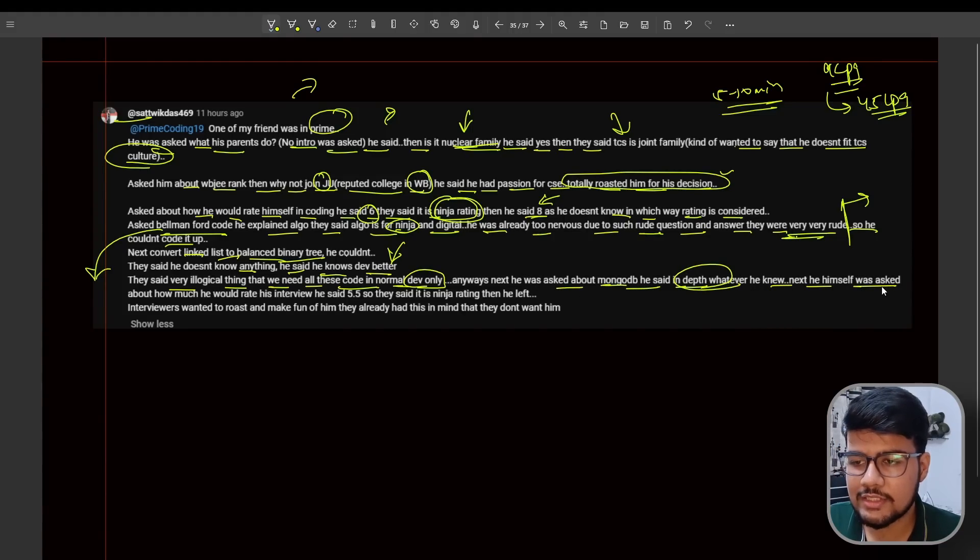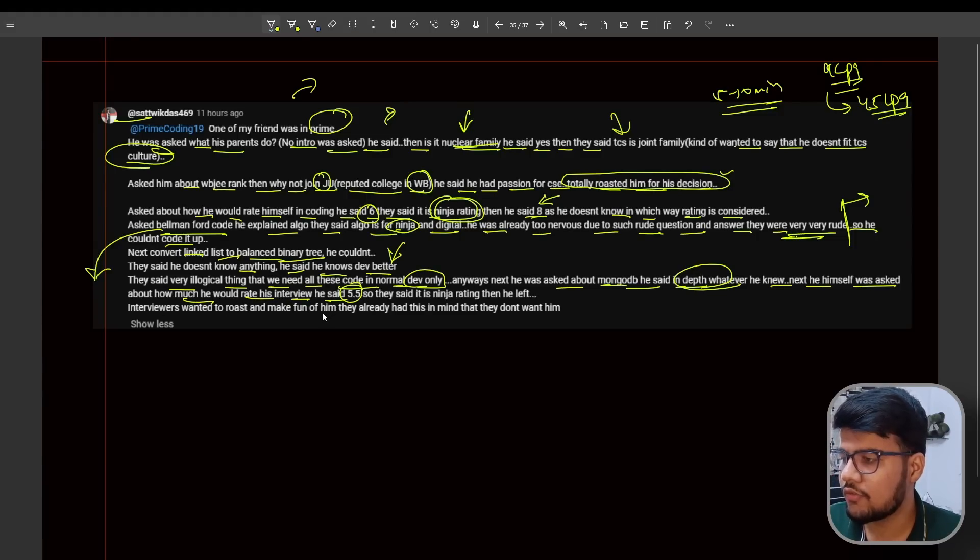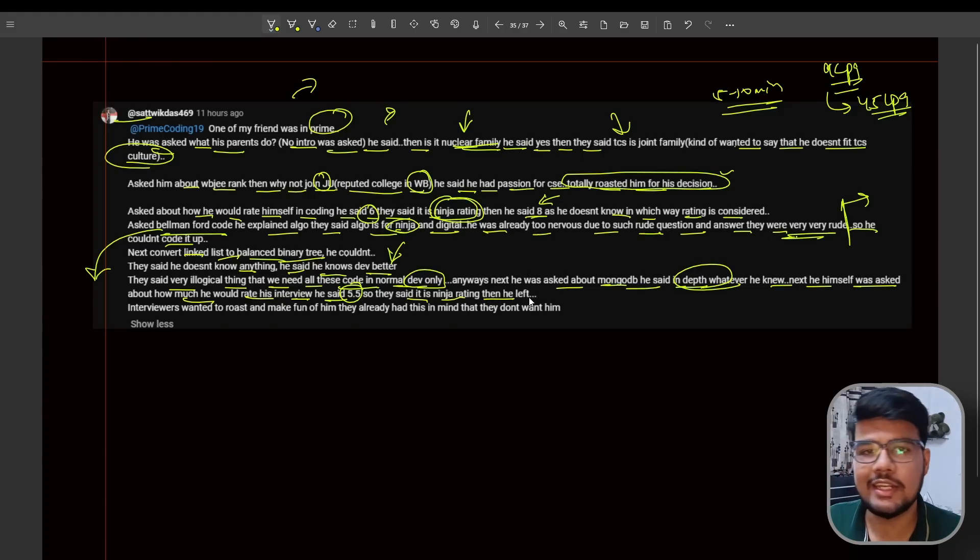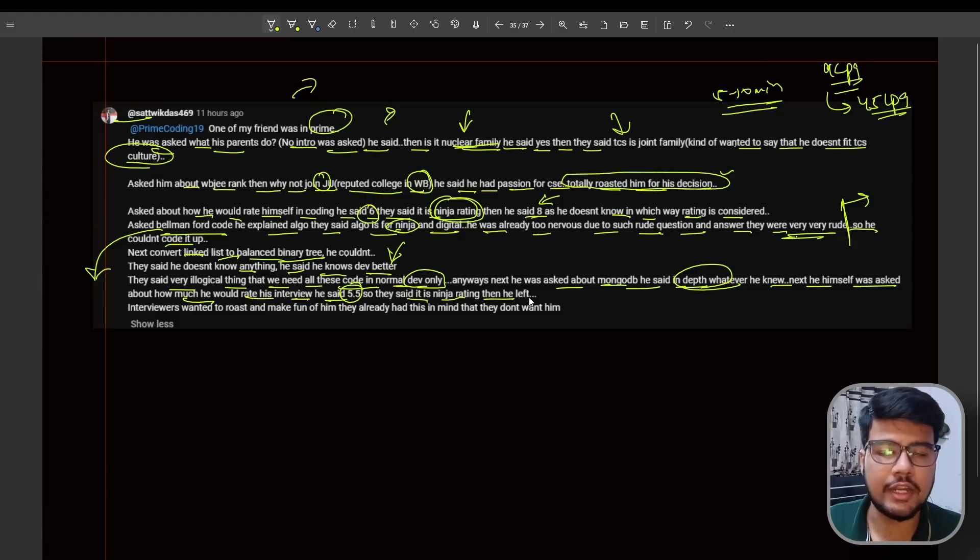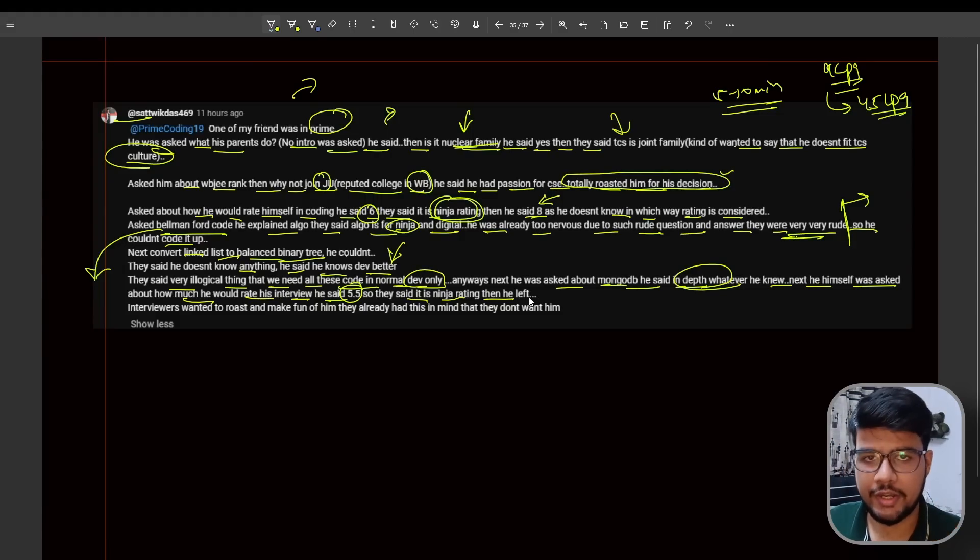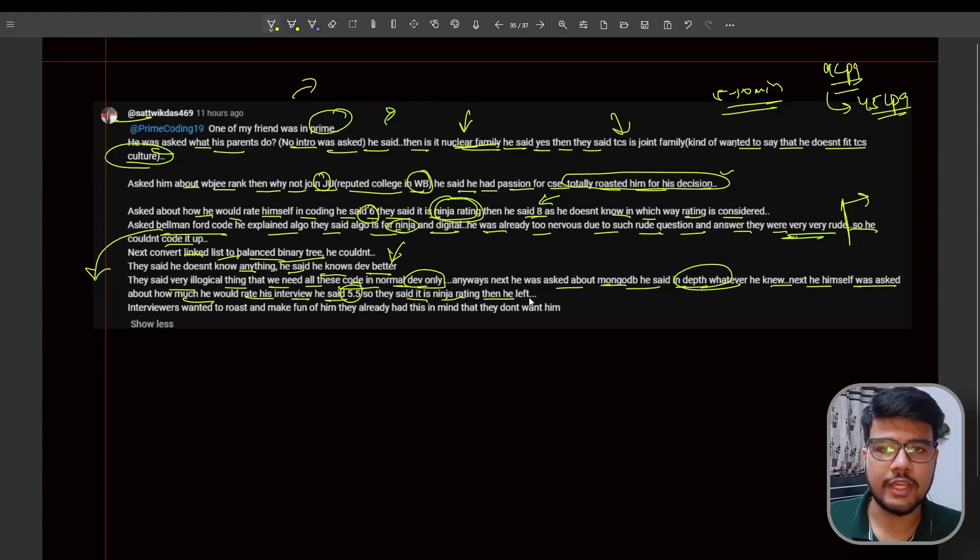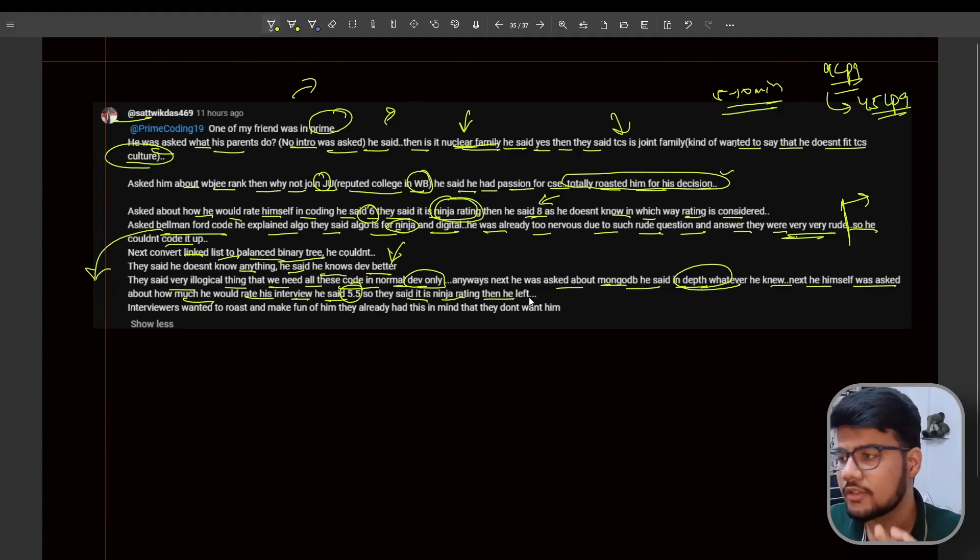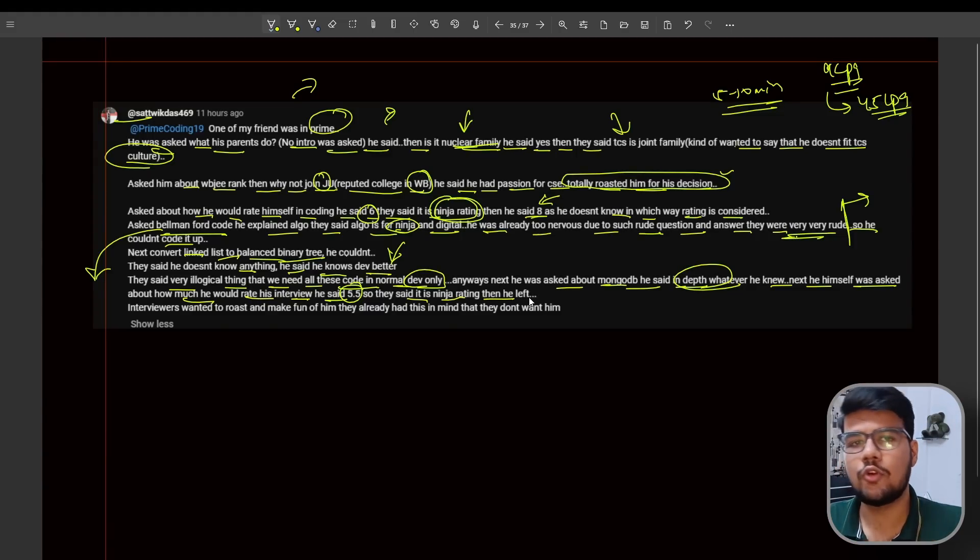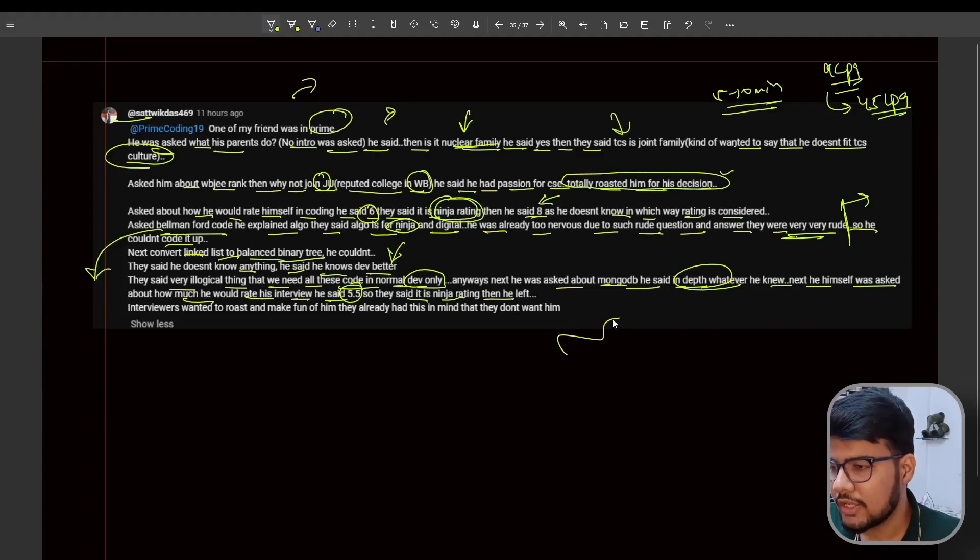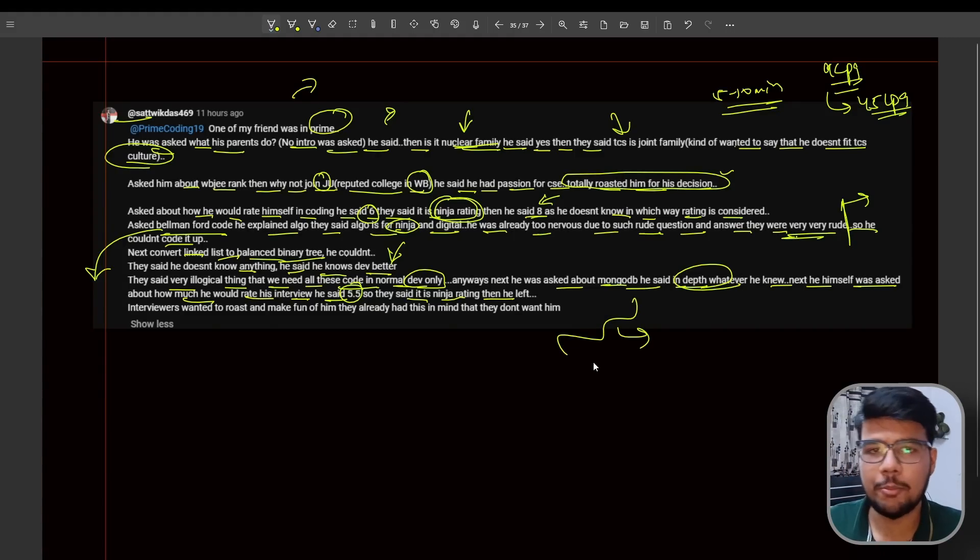He was asked about MongoDB and gave a depth answer which is totally good. He knew it. Then he was asked how much he could rate his interview. He said 5.5. They said it's a Ninja rating, then he left. As a candidate, he was not able to perform well in this interview, so definitely he won't give a better rating. But he should have at least given 7.5 because he could say that for the things he knows, he's well-versed, but the things he doesn't know, he wasn't able to answer. But yes, he rated himself 5.5 and the guy said it's only a rating for Ninja. Now the interview has been done.